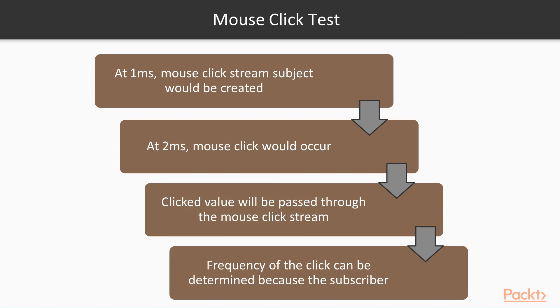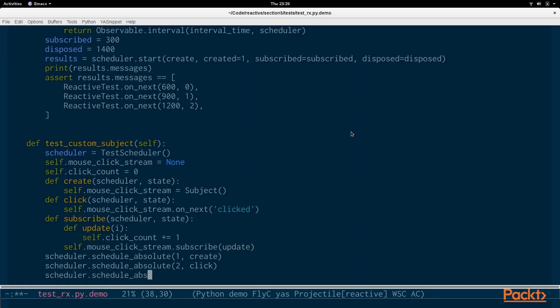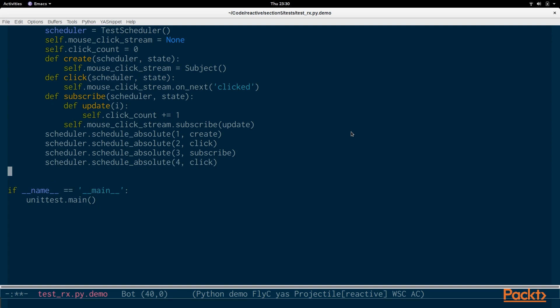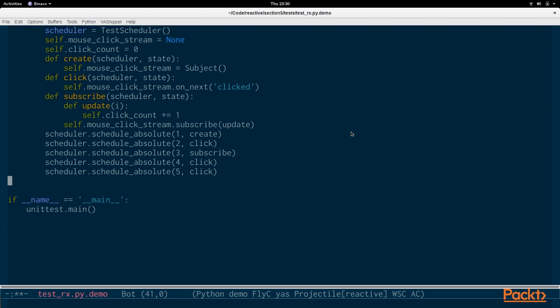Because we have a subscriber that has the click count we're going to be able to check how many times that click has happened. The next thing we schedule is the subscribe itself. So immediately after we subscribe to the mouse click stream we're going to schedule another click. So there's a click before we subscribe and then there's a click after so that we can check the value and make sure that it is not three. The click that happened before the subscribe should not be counted.